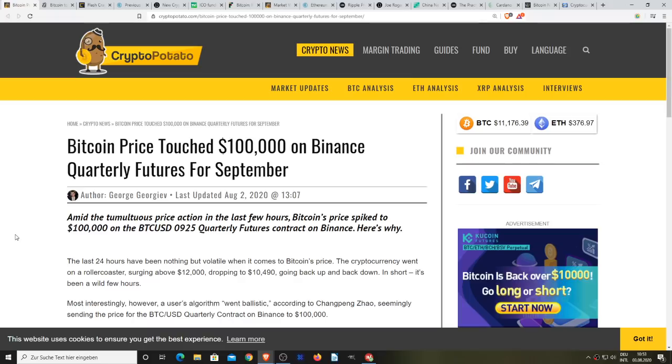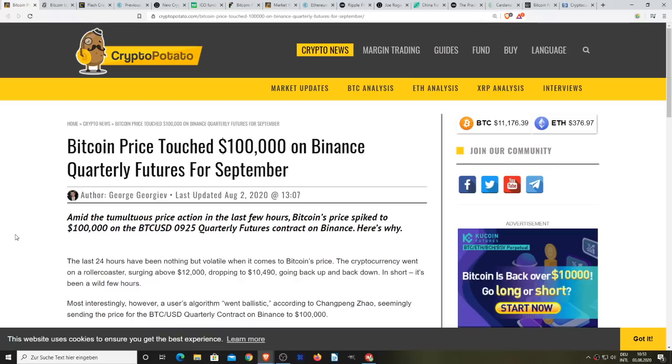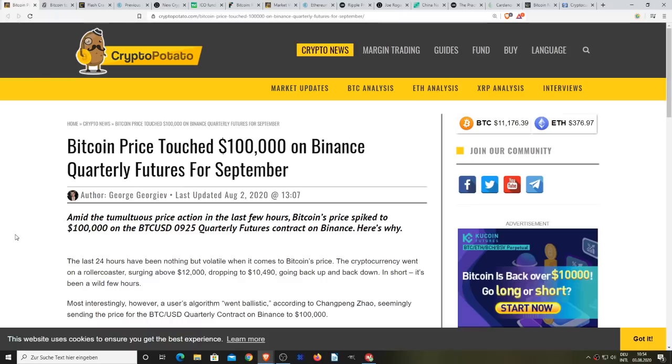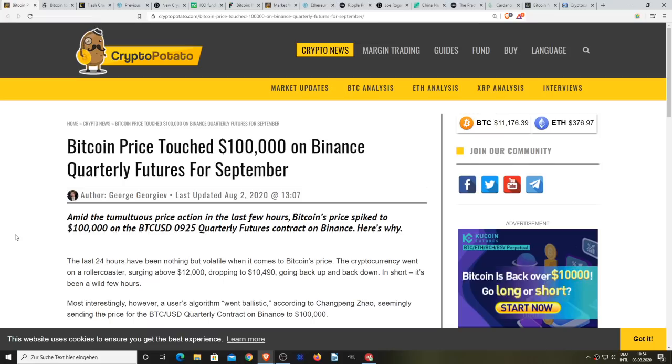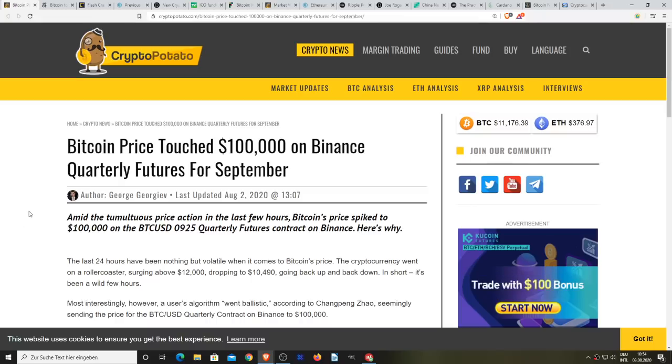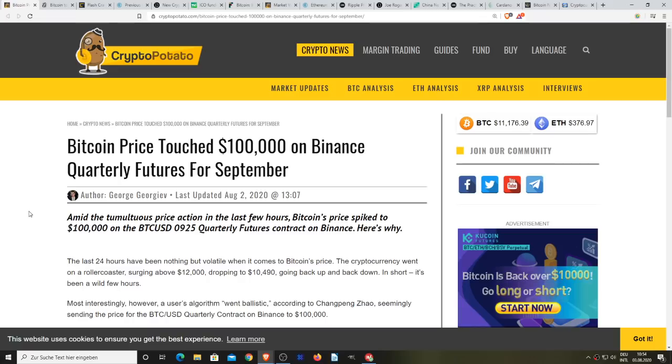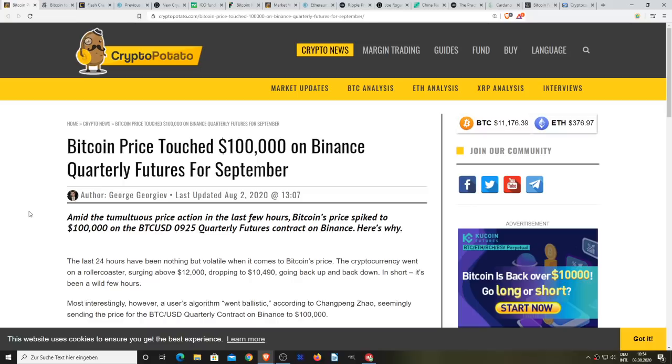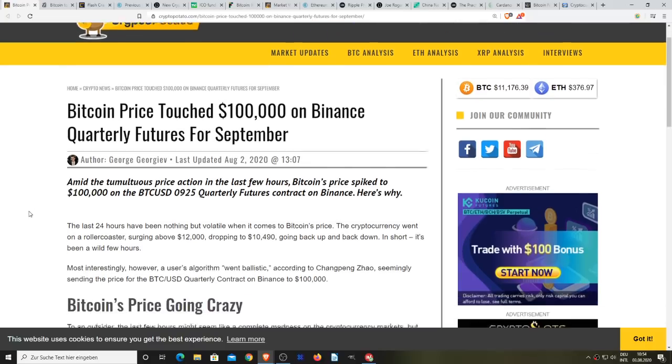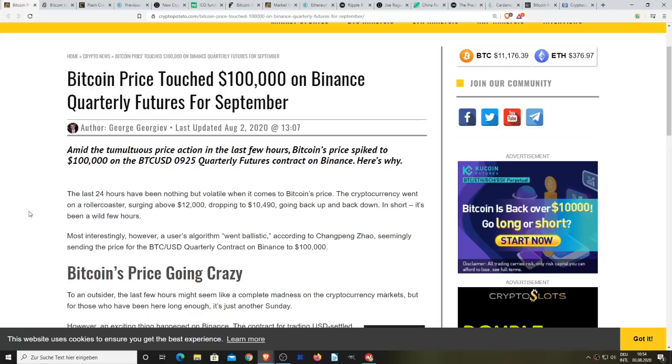Bitcoin's price spiked to $100,000 on the BTC USD 0925 quarterly futures contract on Binance. The last 24 hours have been nothing but volatile when it comes to the entire cryptocurrency market. Bitcoin went on a roller coaster, surging above $12,000, dropping to $10,490,